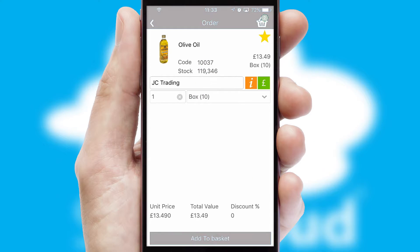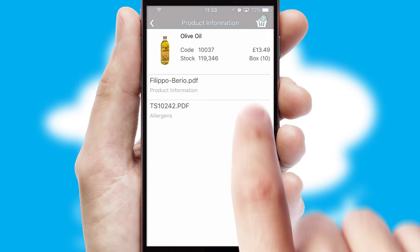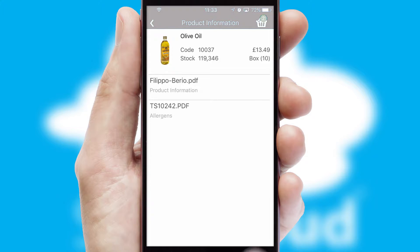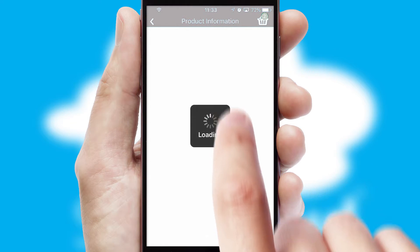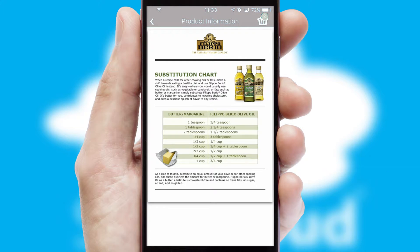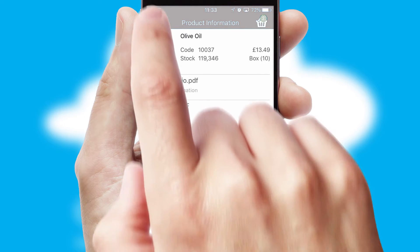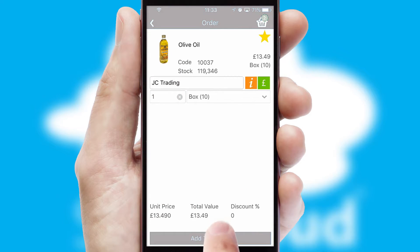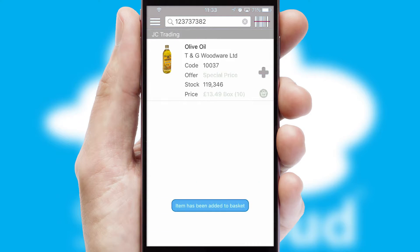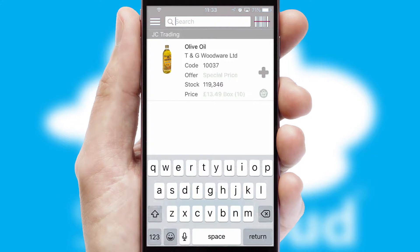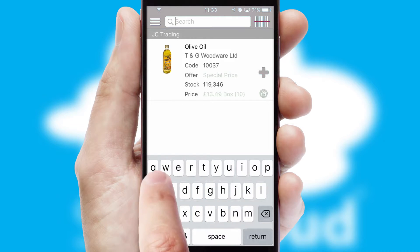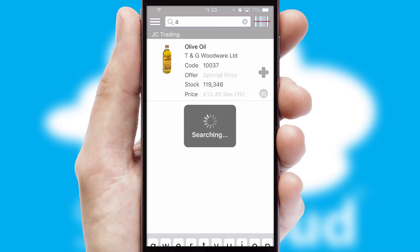If you require further product information, then by clicking the information button, you'll be able to access detailed PDFs on the products. You can also search for products by name, code, or other key search words.